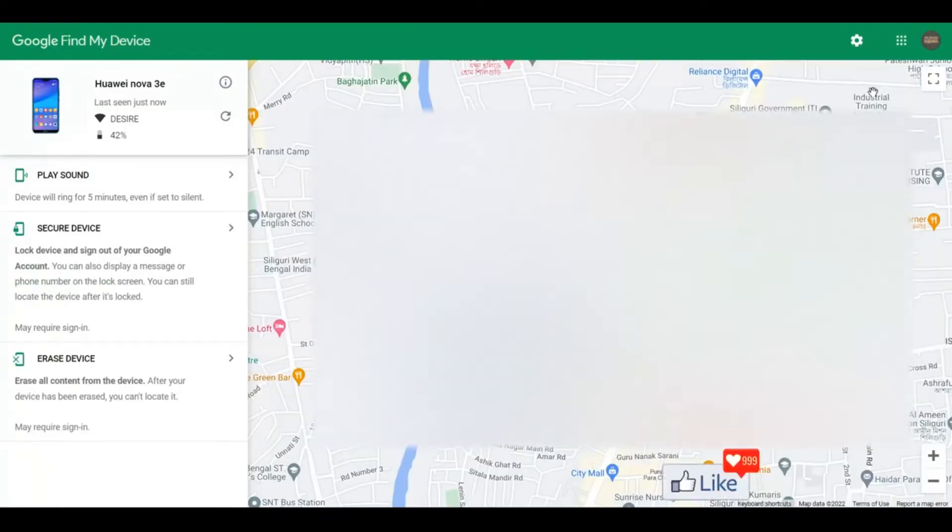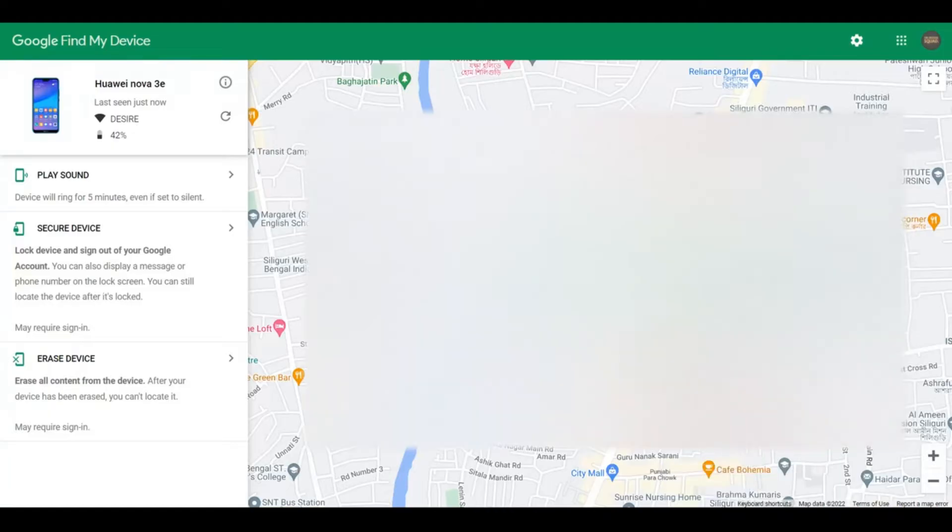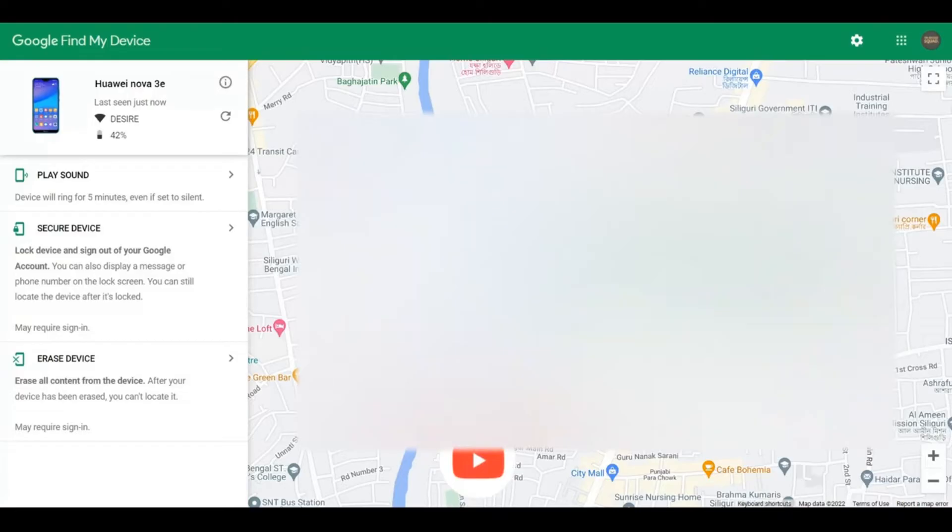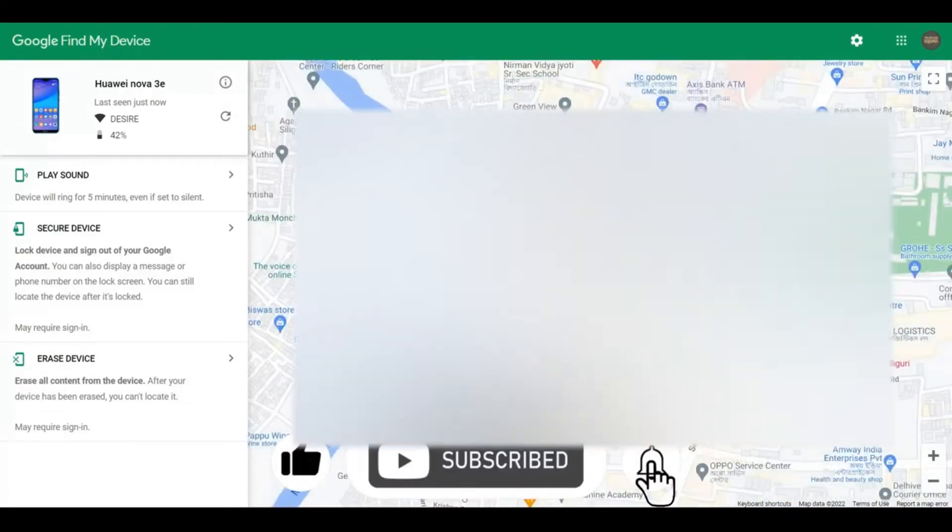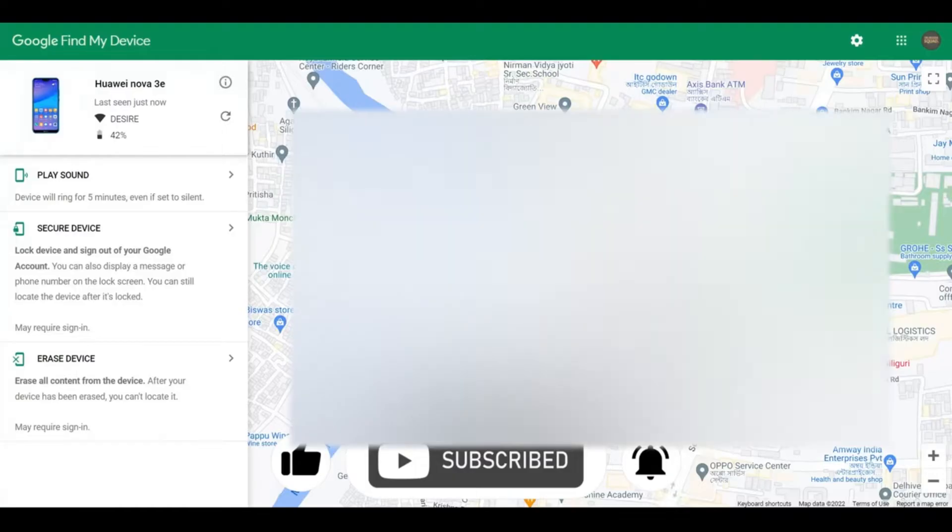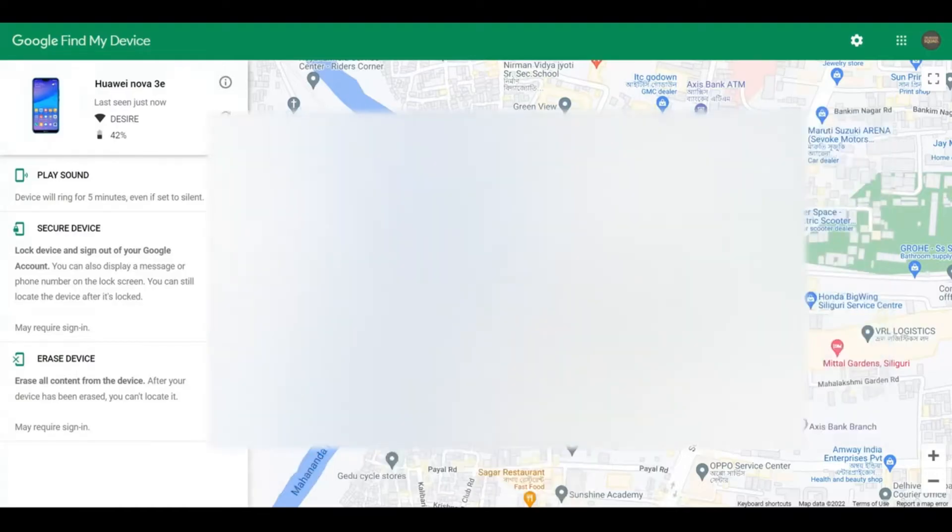Once you log in with the same email address, your phone is going to be tracked to a specific location where it is currently, or where it was before it was misplaced. You could zoom in or zoom out to see which building or block or street or whatever it is, and you could take it from there.